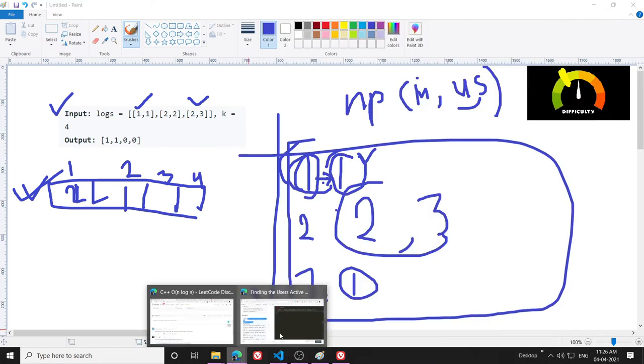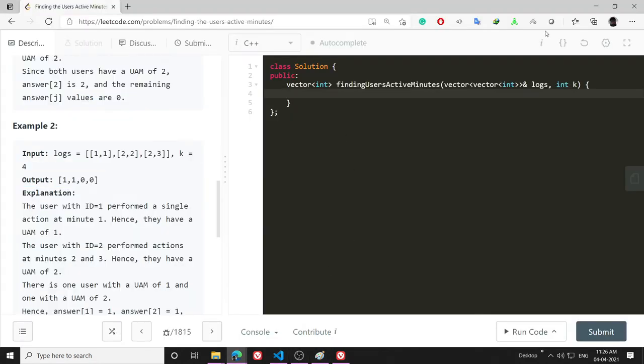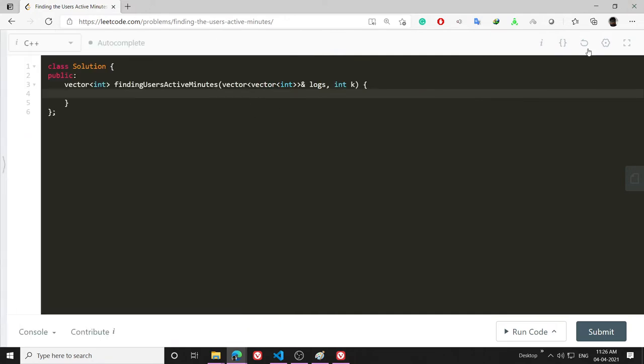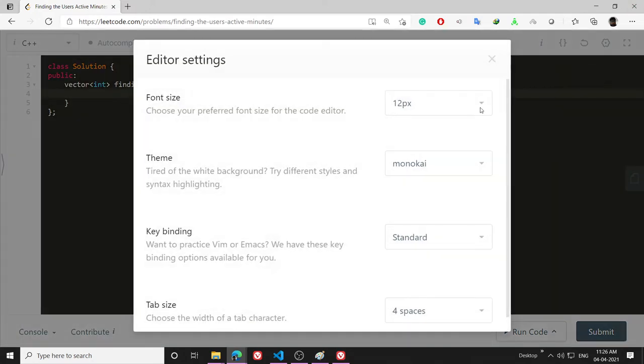That is the problem and it will be more clear as I code along. Let's code it. First let me go full screen and increase the font to 16 pixels.